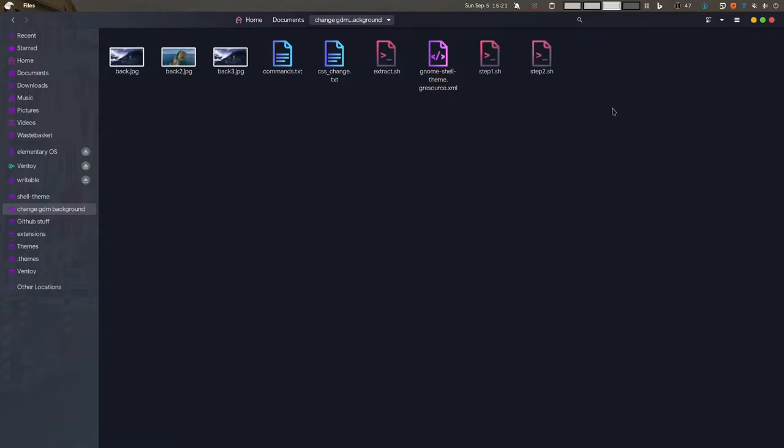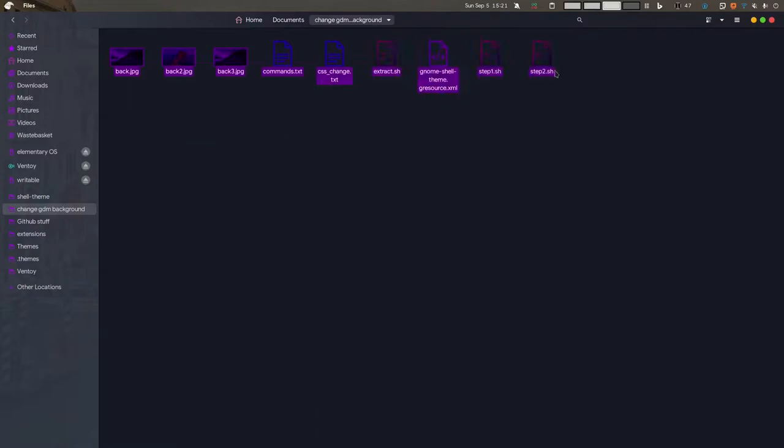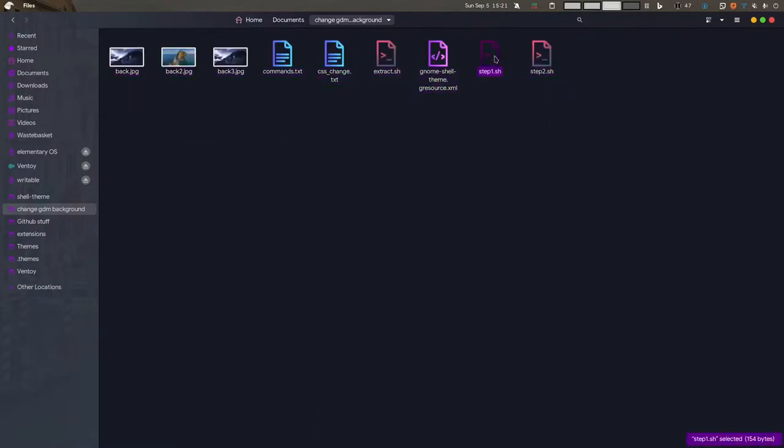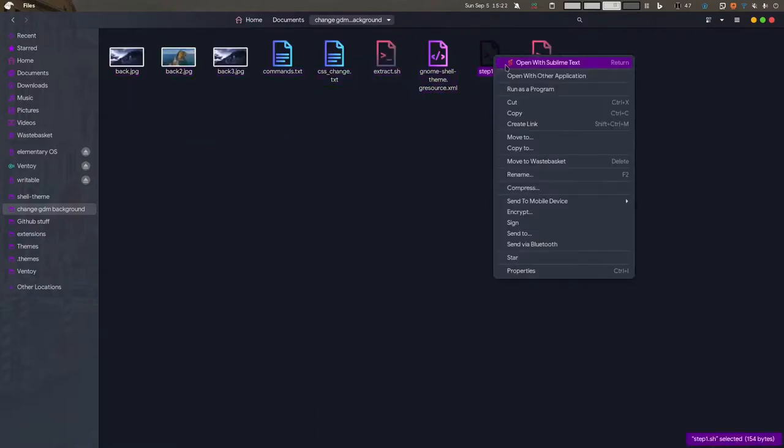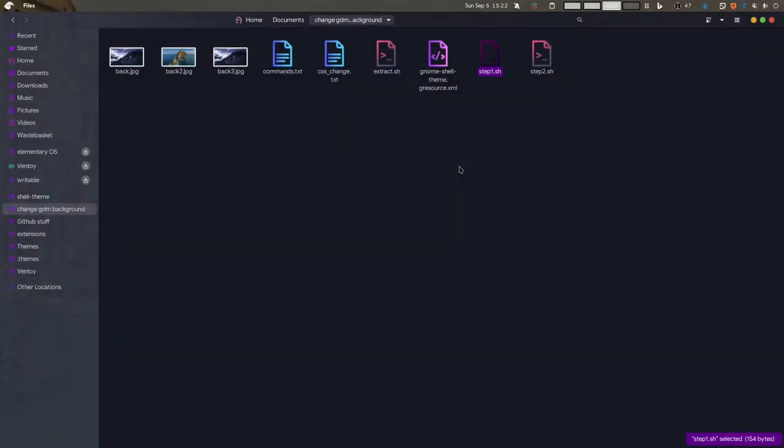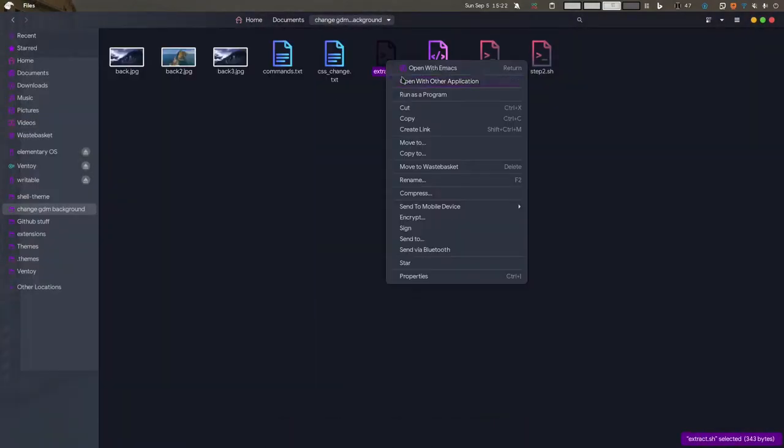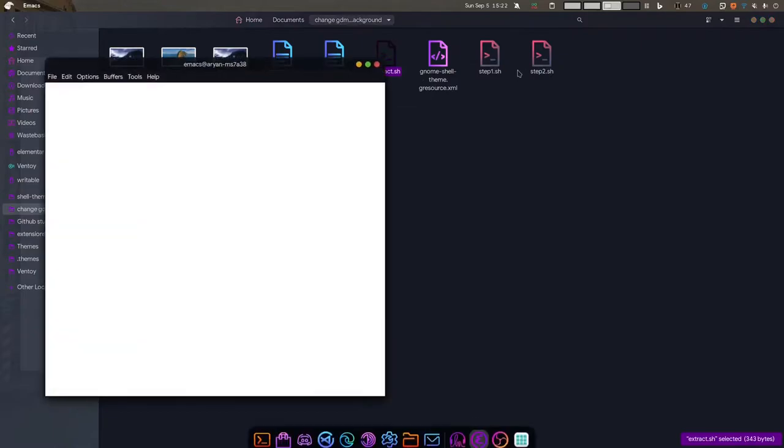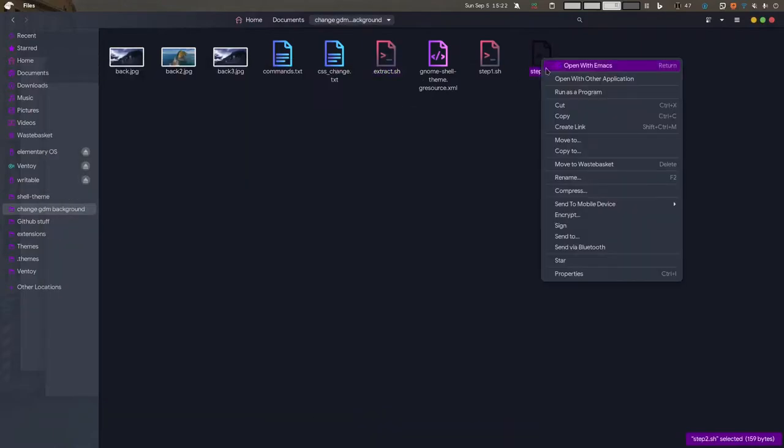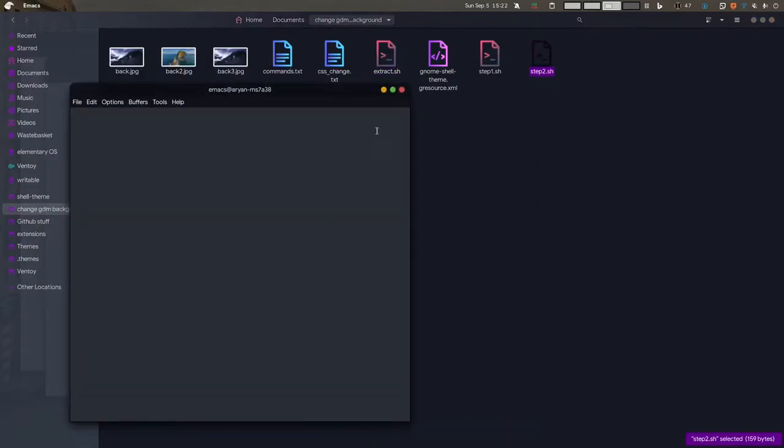I had to do it so many times that I made some scripts in this folder called change GDM background. I will probably upload that in a repository on GitHub or in a gist and post a link down there. These are the files: step1.sh, extract.sh, step2.sh.